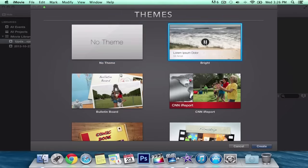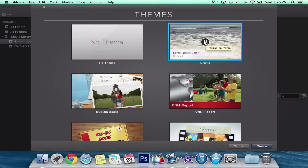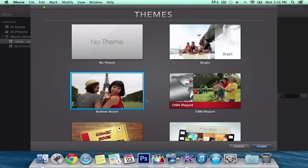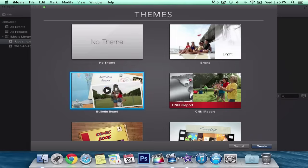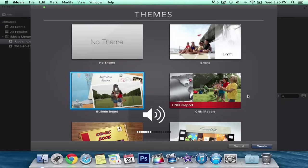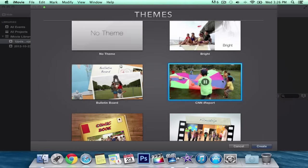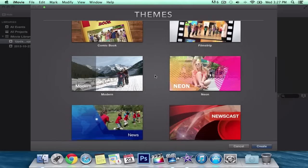This one is new. I'll play them so you can see. These are the new ones I'm showing you guys — sorry you can't hear the music. It says 'Bulletin Board,' which is pretty dope, and then we've got CNN iReport. Comic Book we already know; Filmstrip as well. Modern is also new. It also comes with songs built in from Soundtrack or Soundtrack Pro — the music from there comes in as well.